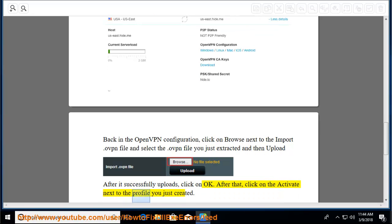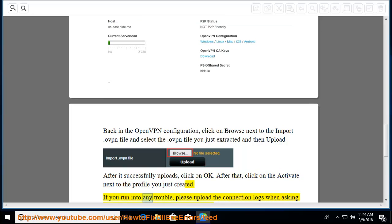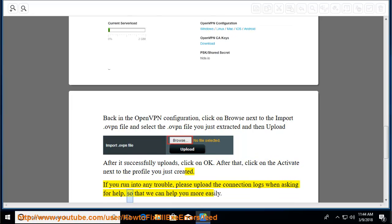click on the Activate next to the profile you just created. If you run into any trouble, please upload the connection logs when asking for help so that we can help you more easily.